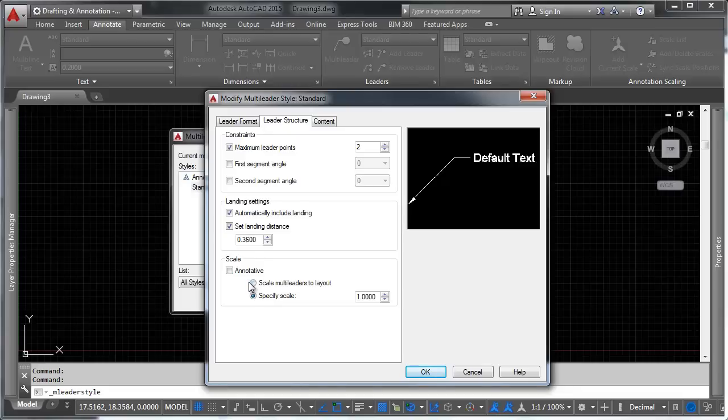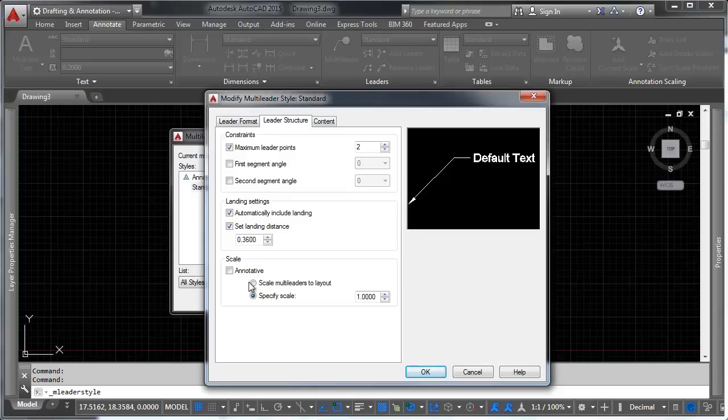For those of you who don't remember what annotative is, annotative means that whatever size the definition of the block is, or the definition of the text is, or the definition of the leader is, is how big it's going to appear in paper space. So, as long as you have the appropriate scale represented in the drawing.